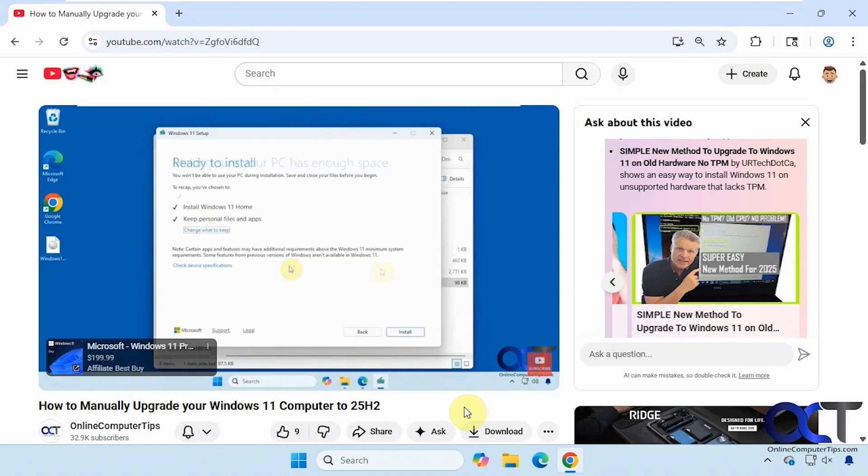So once again just open your YouTube video. Look for the Ask button. Click on it. Ask your questions. And that's all there is to it. Thanks for watching. Be sure to subscribe.